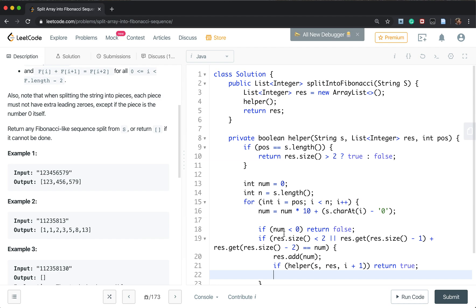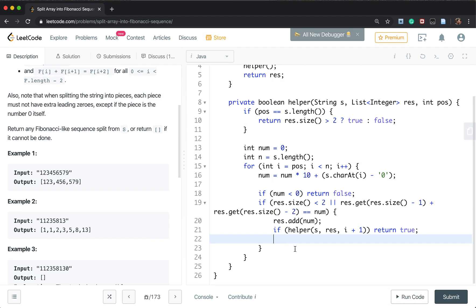Otherwise, we do the backtrack. We undo. So result need to remove the last element. We just add it.